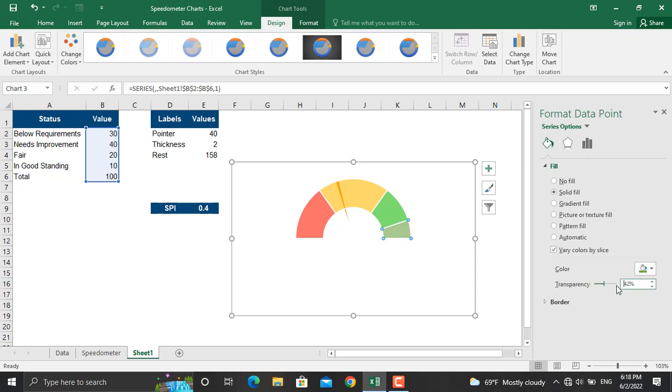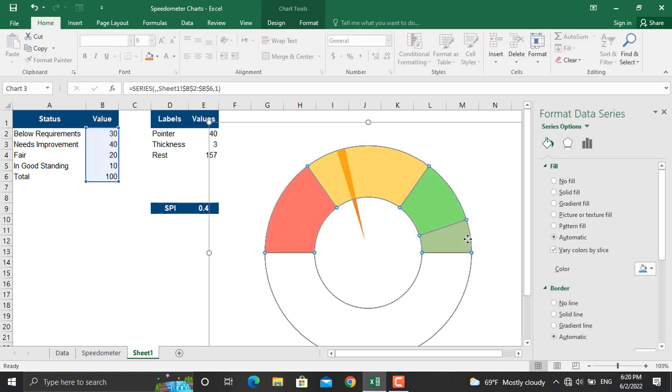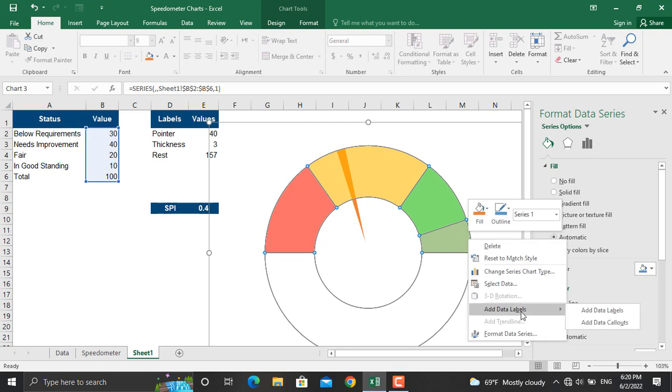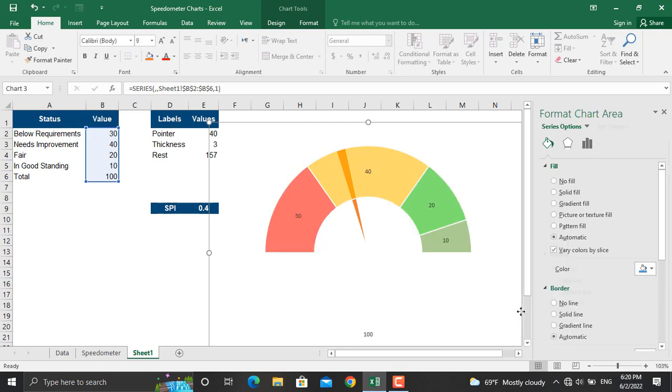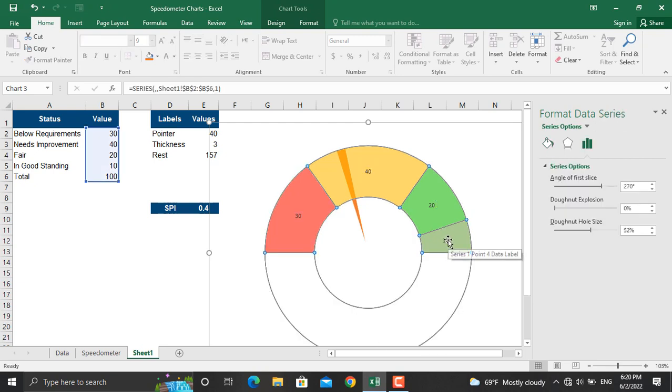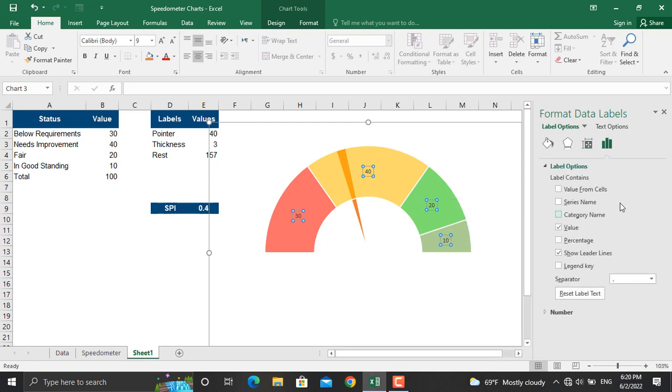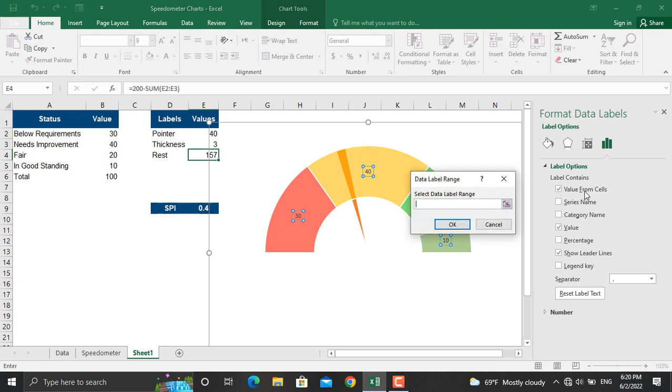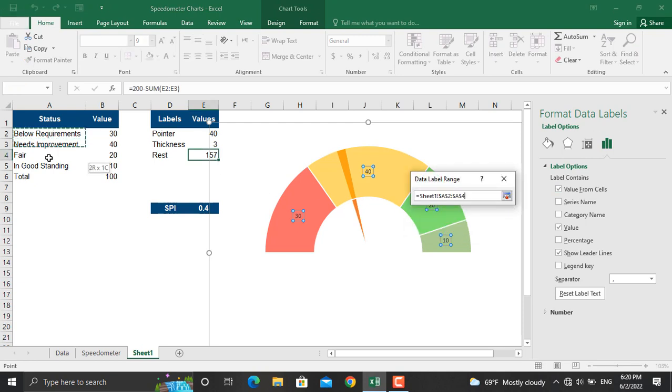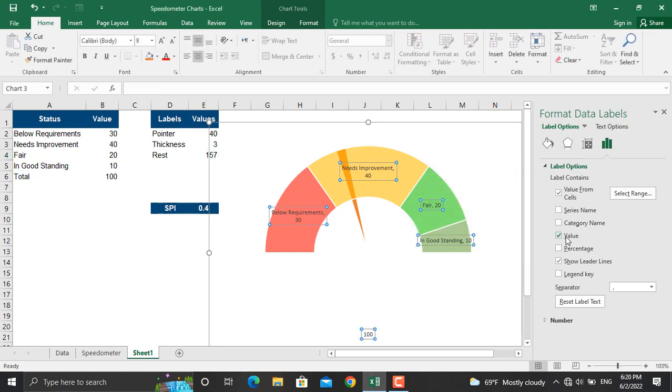So now we will add the data labels. To do that, right click in here, from there we will add data labels. Click on the data labels - we won't need this one so we will delete this one. We will click all of these, right click, format data labels. In here we will select value from cells, from in here we will select the names and click OK and OK. And we will uncheck the value so they are shown. If you wanted to increase their size or maybe the font you can do that as well.